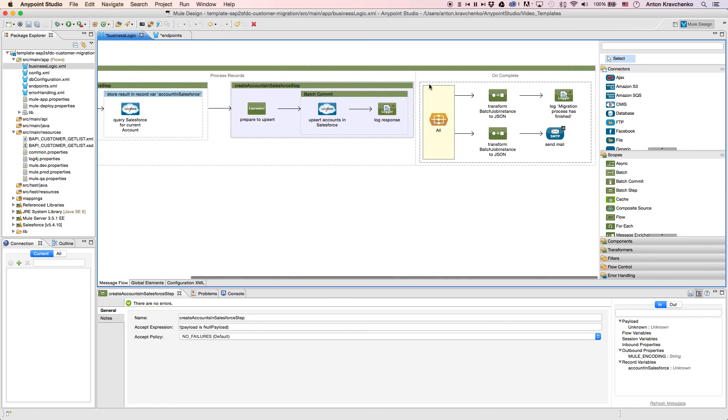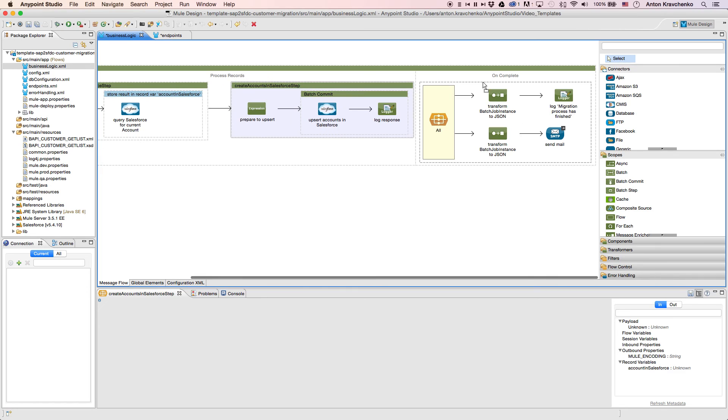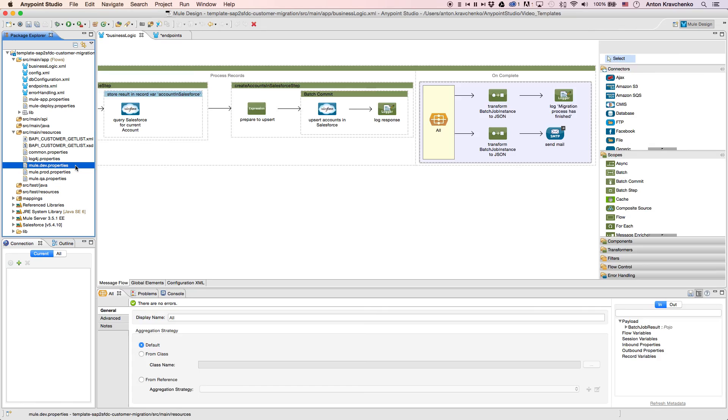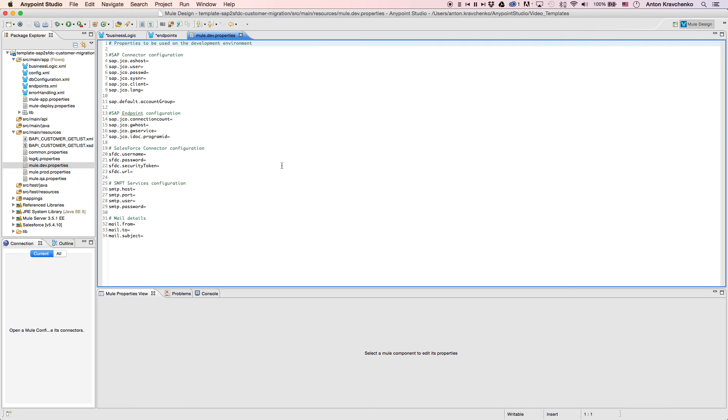The last step that we do, we log a message report and send an email to the address we listed in the configuration file. Now that we know what stands behind this integration, everything we have to do to make it work is to list our SAP and Salesforce credentials in the properties file and run the application.